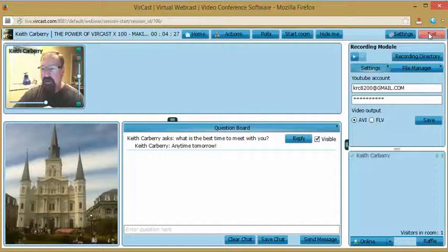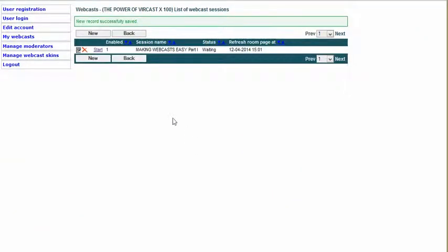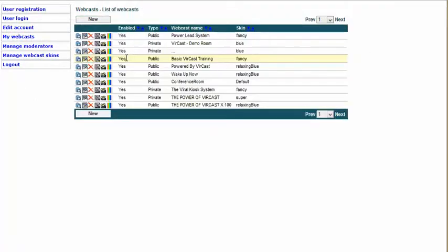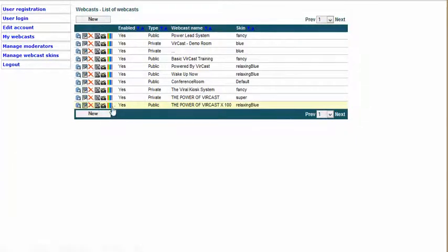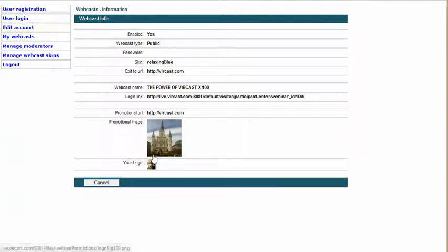I'm going to hit the Exit button, and you'll notice that because I hit exit it's going to take me to Verkast — and it did, like I asked. I'm just going to exit that page. So we know that everything is working real well, but that is for you as a moderator. What about the end user? Let's take a look at how the end user actually finds you. You have to click on the webcast information — these are all icons, six very important icons. Get to know them. Inside the webcast information we know what type of skin color you're using, the exit URL, the name of the webcast, the login link, the promotional URL, and what the logo looks like.